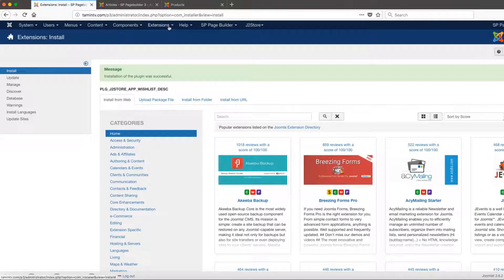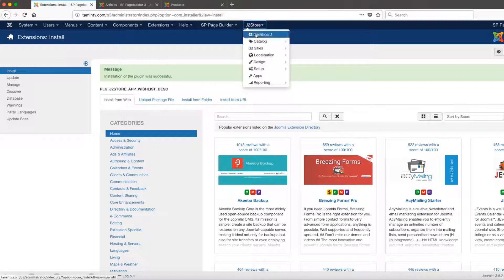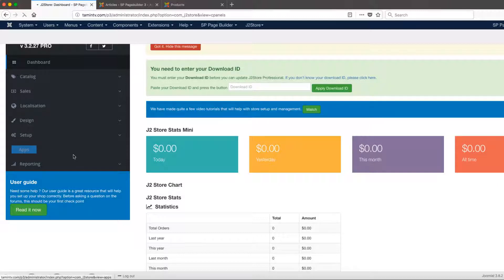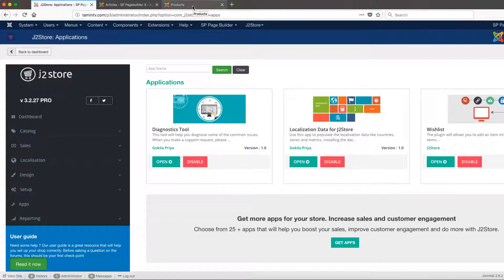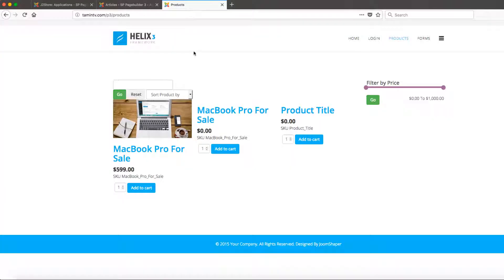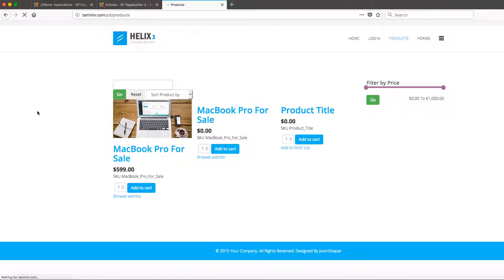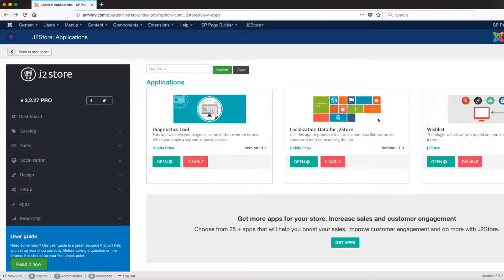Now let's go back to J2Store, go back to the apps, and you're going to enable it. That's been enabled. So let's go to the front end and refresh it. Once you refresh it, you notice that you have the wishlist already added — 'add to wishlist' — or you can change this from a button to an icon.